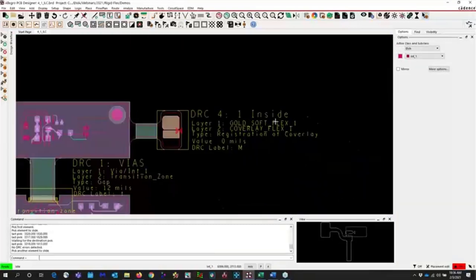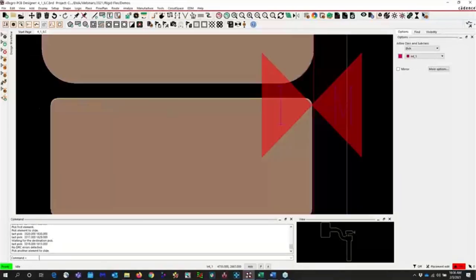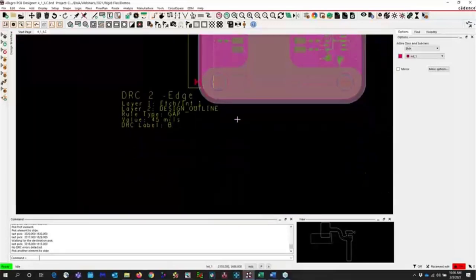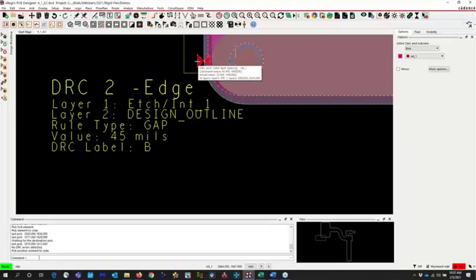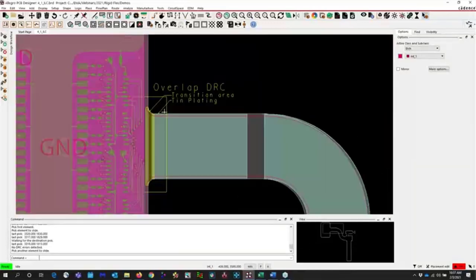You can just slide your via down a little bit and the DRC goes away. We have another one where your gold finger flux and your coverlay need to be in line — an inside rule — and they're not perfectly registered; you could slide your shapes to fix that. Here's one checking to the edge of the board requiring 45 mil but we only have 25. Now I'm going to go into the constraint manager to create a new rule — an overlap rule between the transition area and the tin plating.